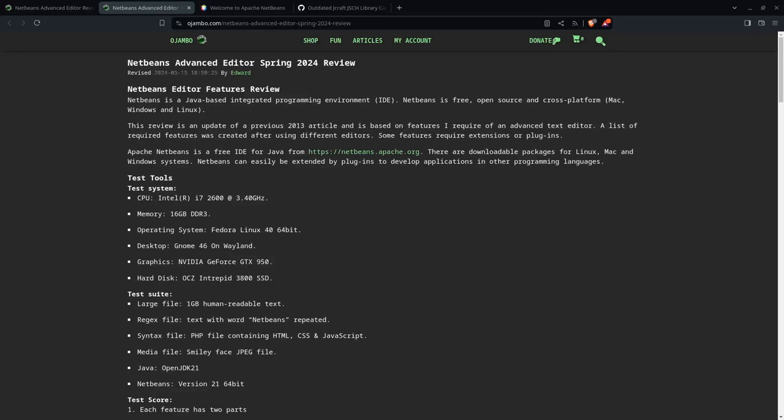For this review, my test system is an Intel i7 2600, 16 gigs of RAM, using Fedora Linux 40,